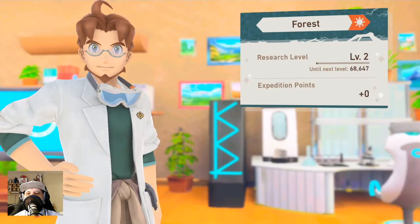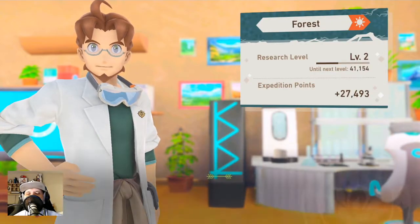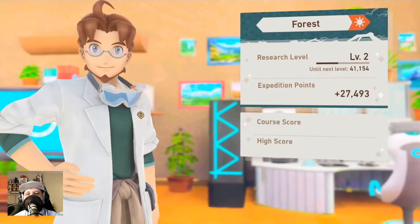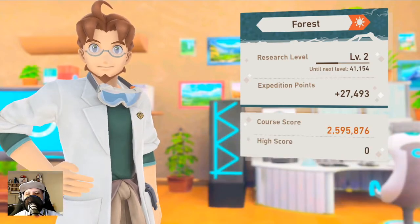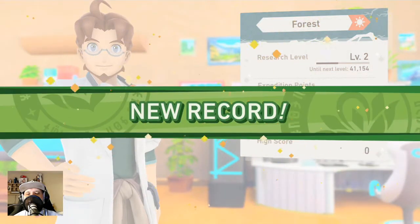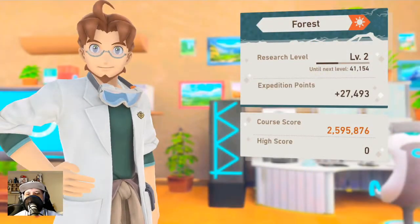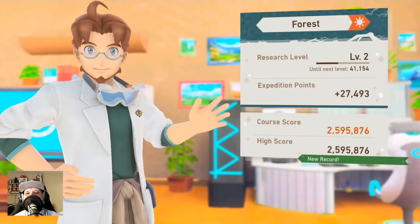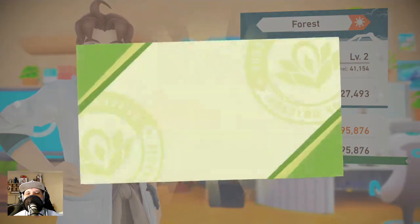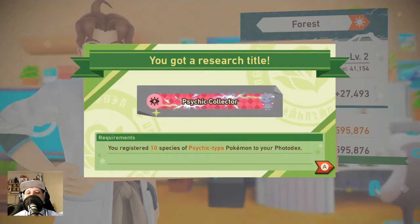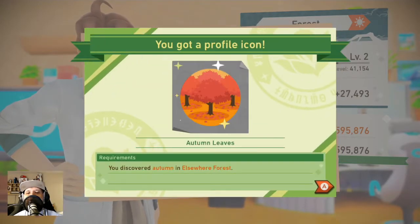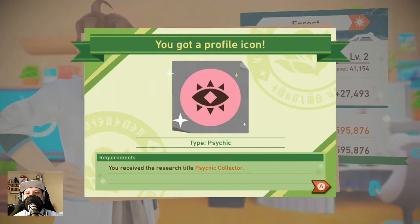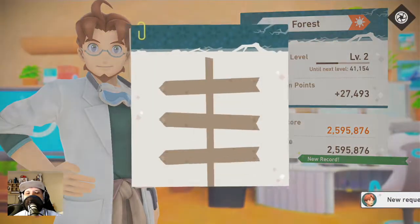Oh 27,000 points. New high score. That is wonderful. Ten species of Psycho Pokemon. Discover the autumn in the Eisenware forest. Psycho collector.